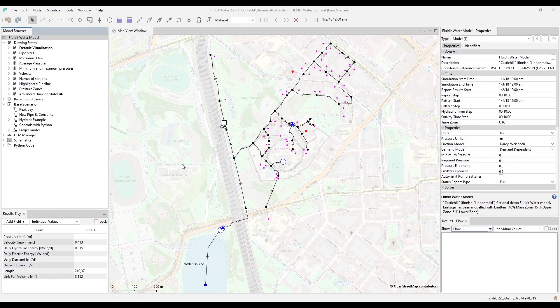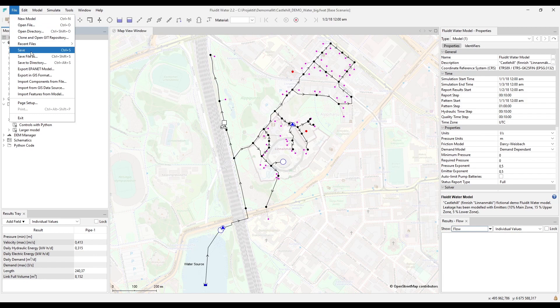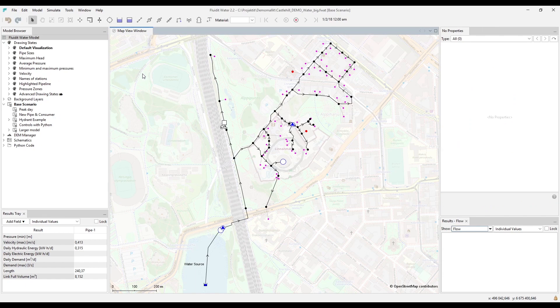Let's first have a look at manually adding new components. There will be a separate session on how to import components, so here we will just look at how to manually add new components. Junctions can be automatically created with pipes, so let's just have a look at how to add pipes.